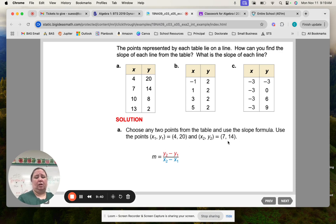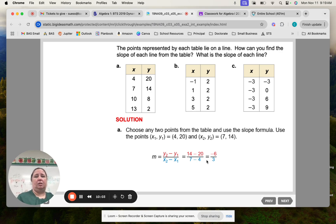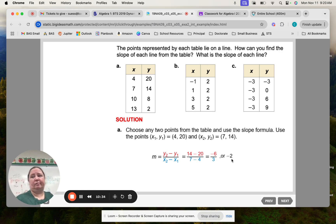We're going to do 14 minus 20 over 7 minus 4. What's 14 minus 20? Negative 6. And 7 minus 4? Positive 3. So that makes the whole thing negative 6 over 3. What is negative 6 over 3 simplified? Negative 2. All slopes that are whole numbers are over an imaginary 1, so you can solve it to a whole number. The slope is just negative 2, which is fine.